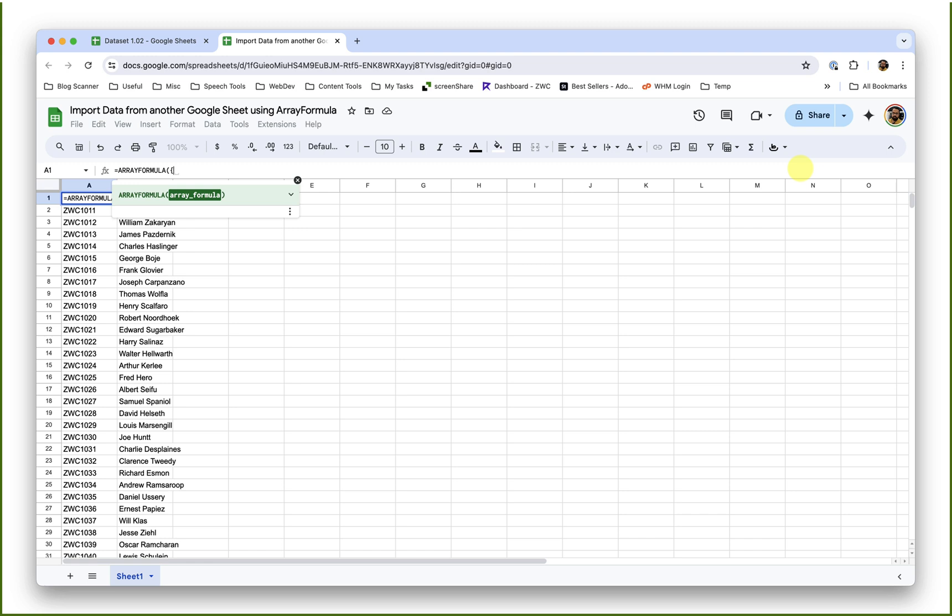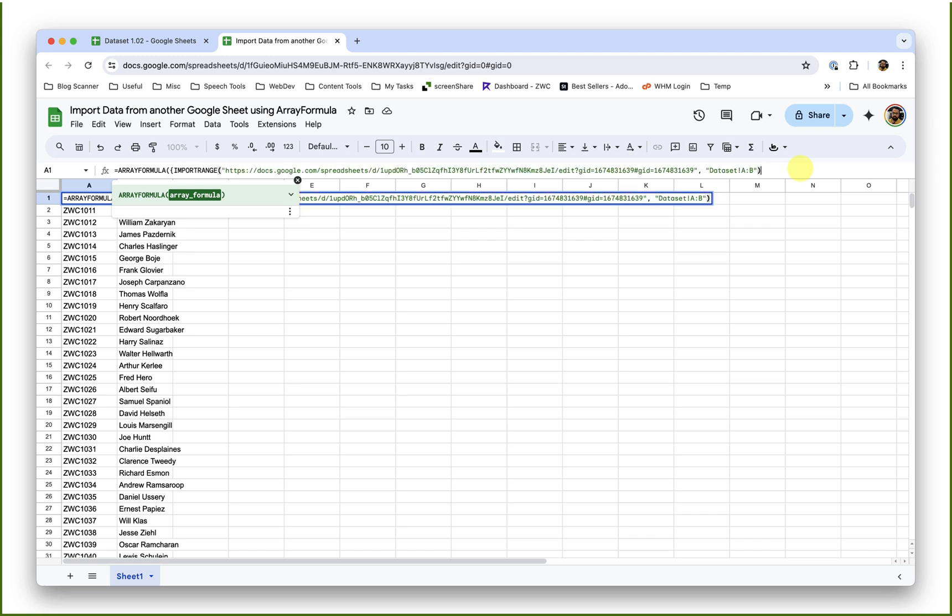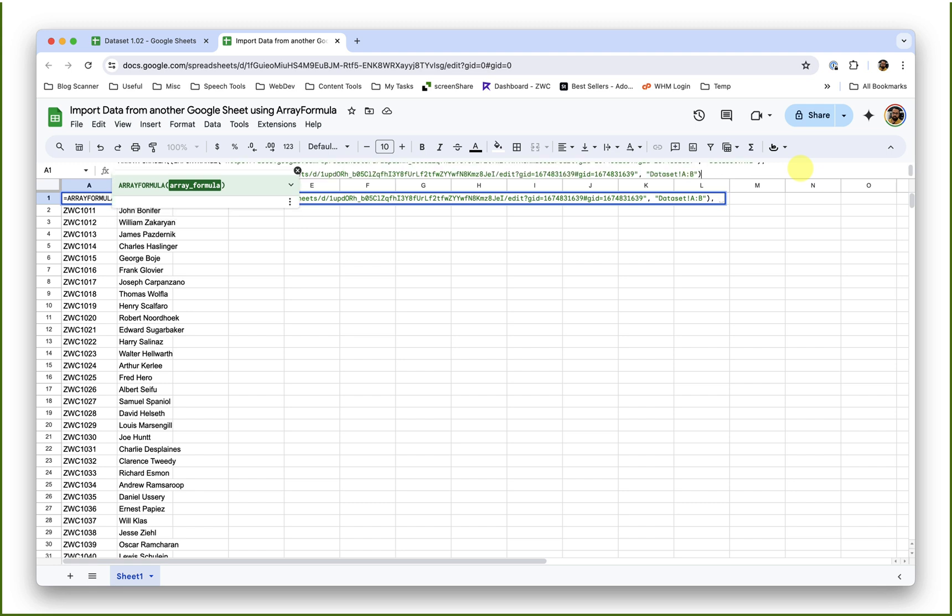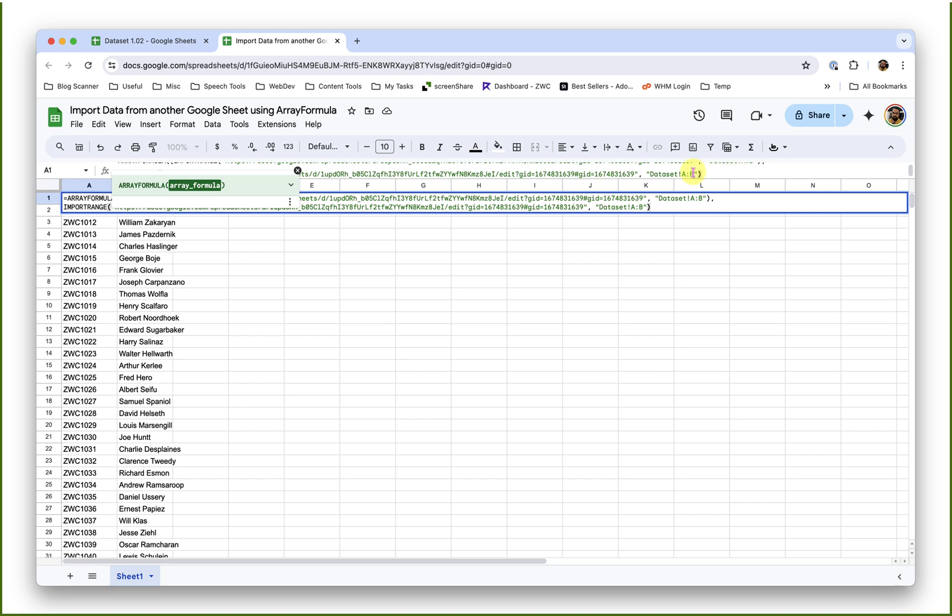So I will place my import range function here, comma. The third column that I require is column D, so I will paste that one more time and change the column range from A to B to D colon D.